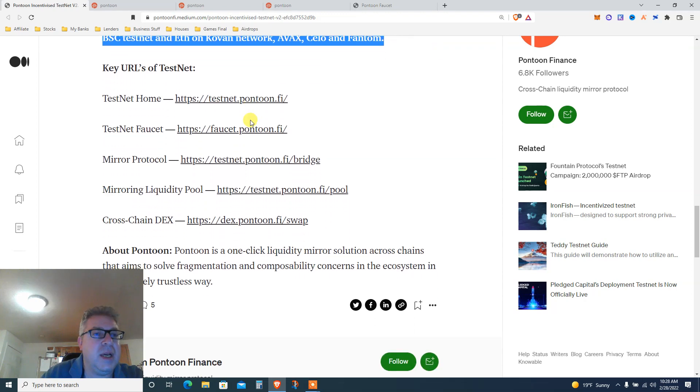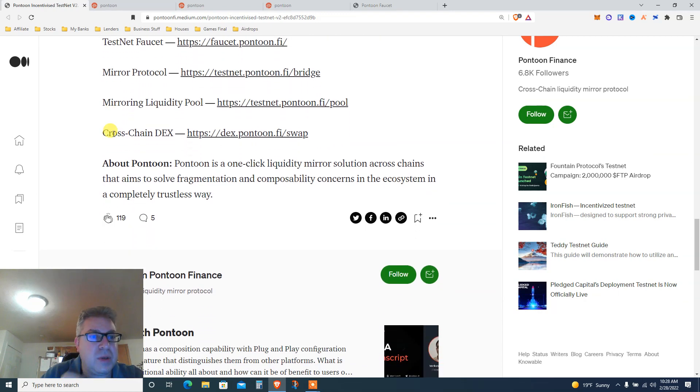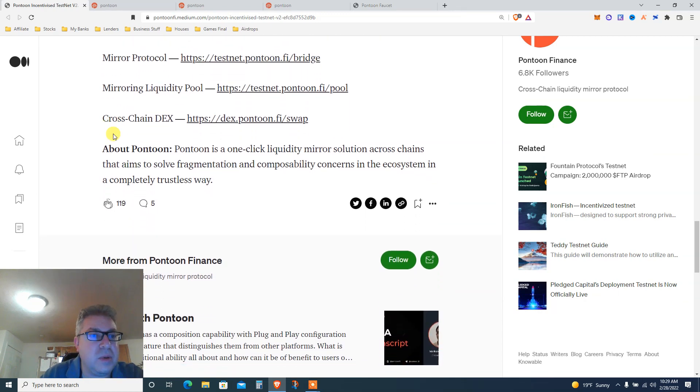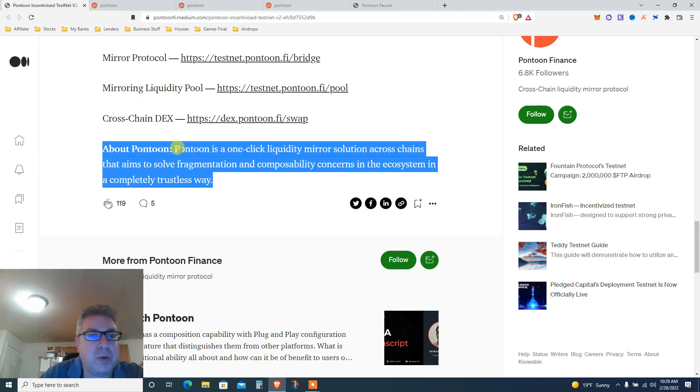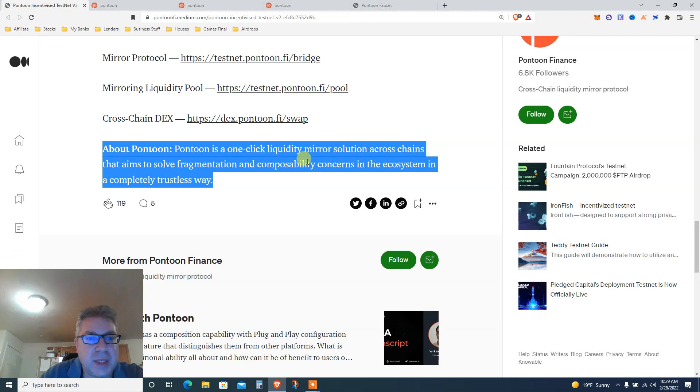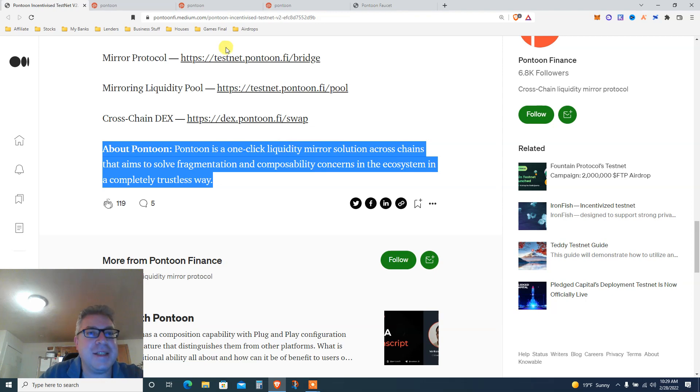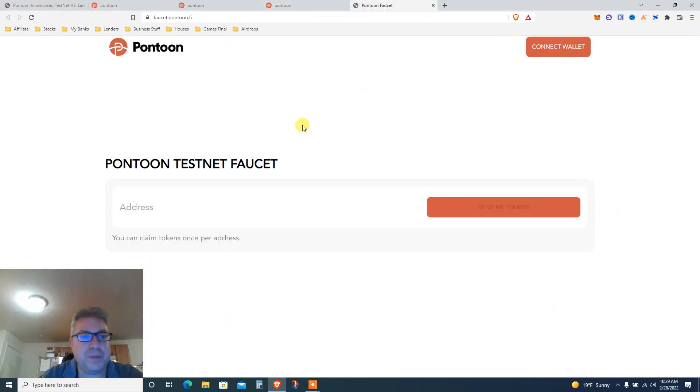Home, faucet, Mirror protocol - that's interesting. So bridge, mirror, liquidity pool. Is this going to be on Luna? Mirror protocol, I don't know about Pontoon. Pontoon is a one-click liquidity mirror solution across chains, aims to solve fragmentation. Let's go, step one: we're going to get the faucet. Of course, article link below.